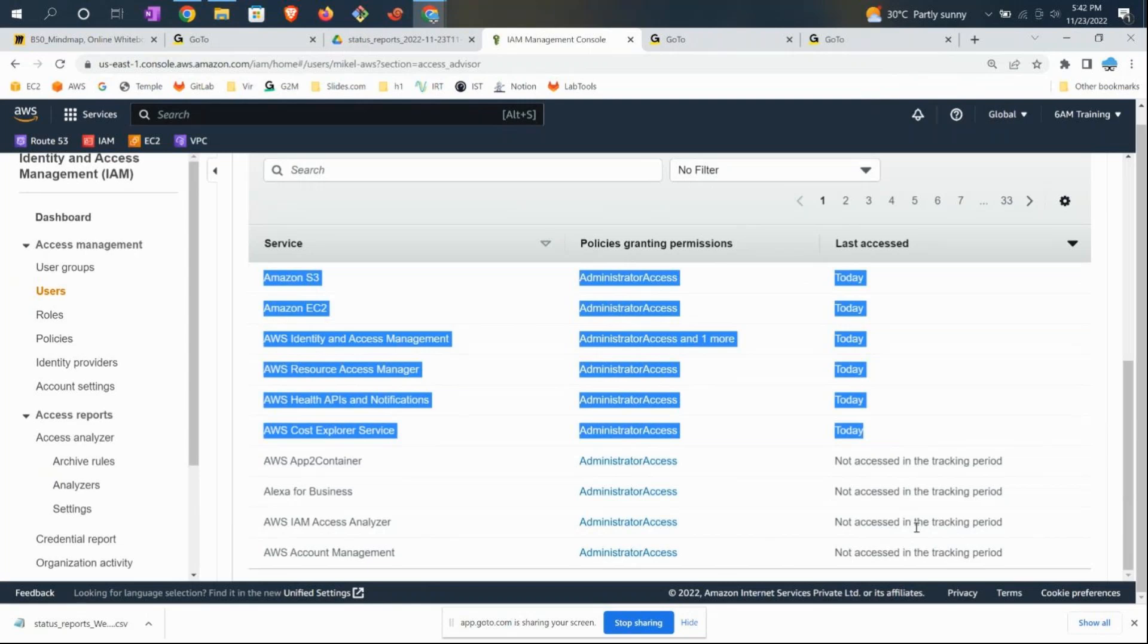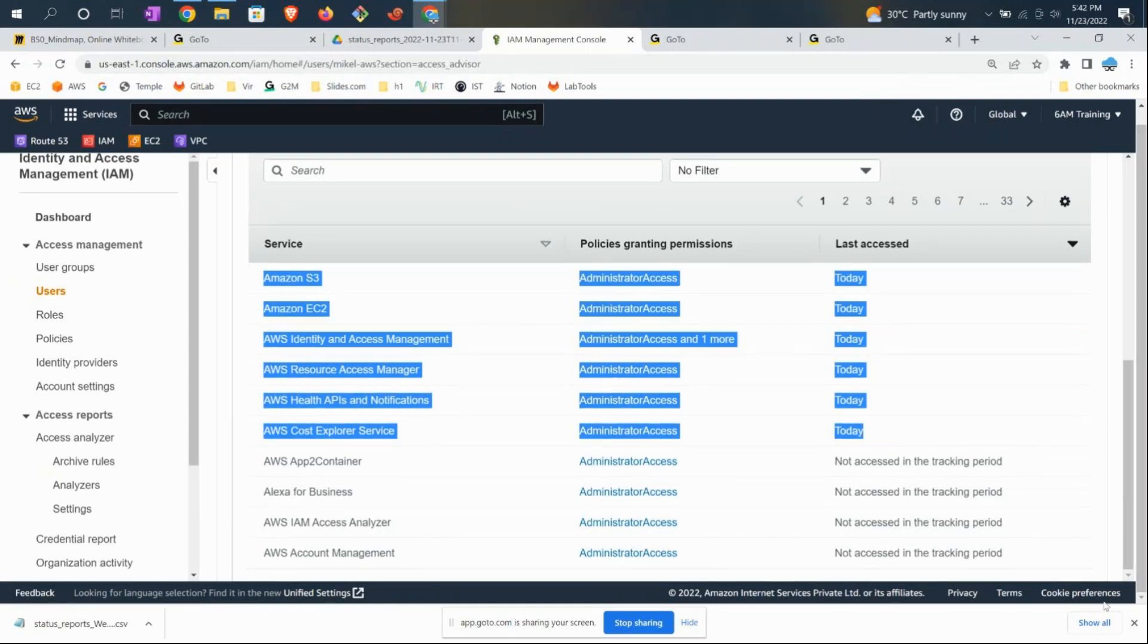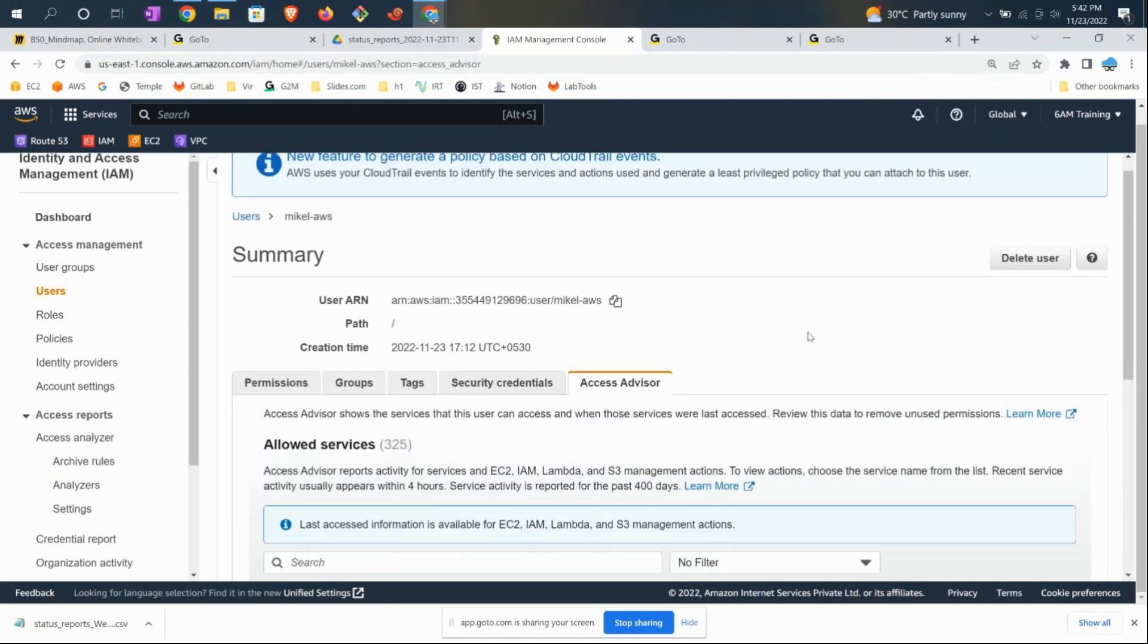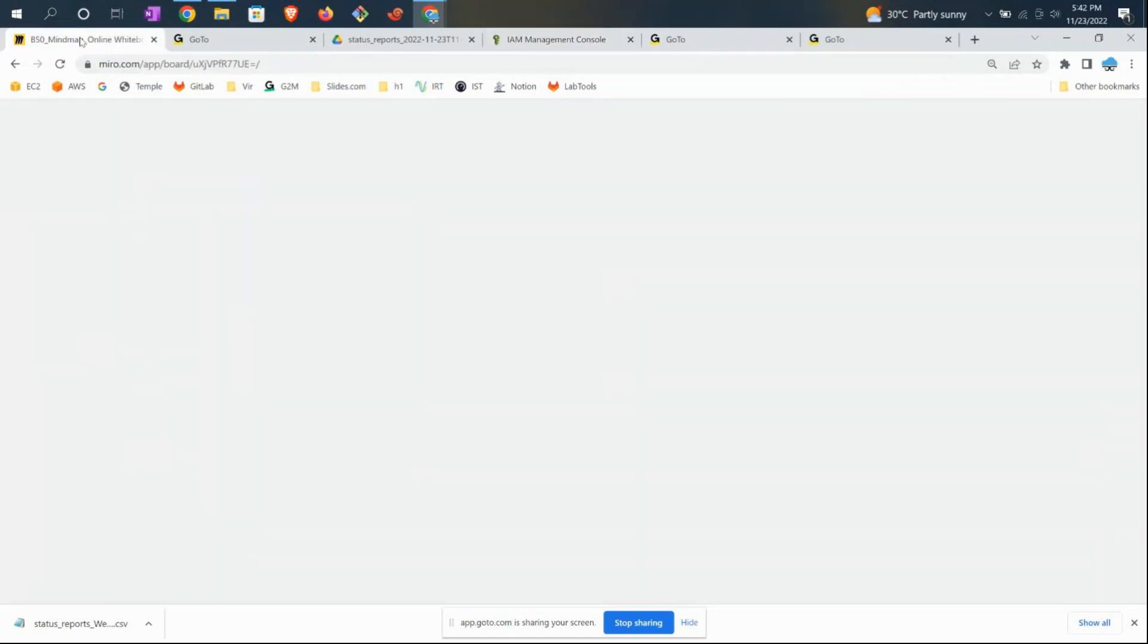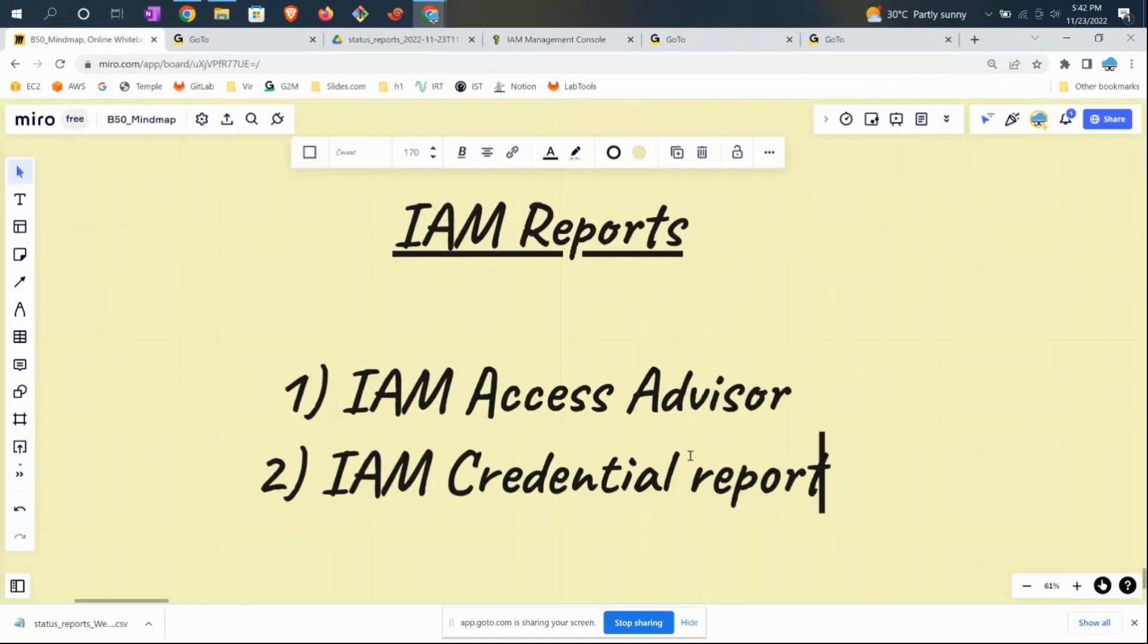For example, if he's an IAM admin, there's no point in giving him EC2 admin access. This is where you can check who is using what, who has what level of access, and who is doing what. I hope this video is interesting, and I'll come back with another short video. Thank you.